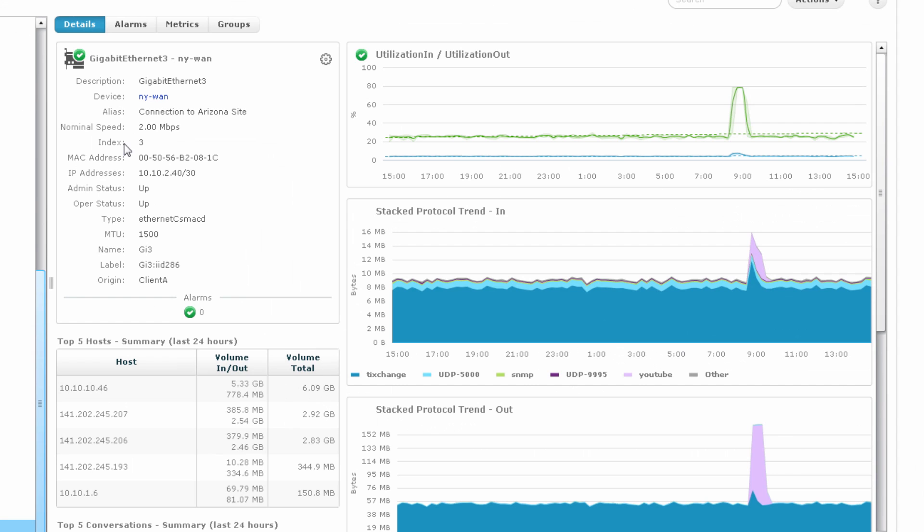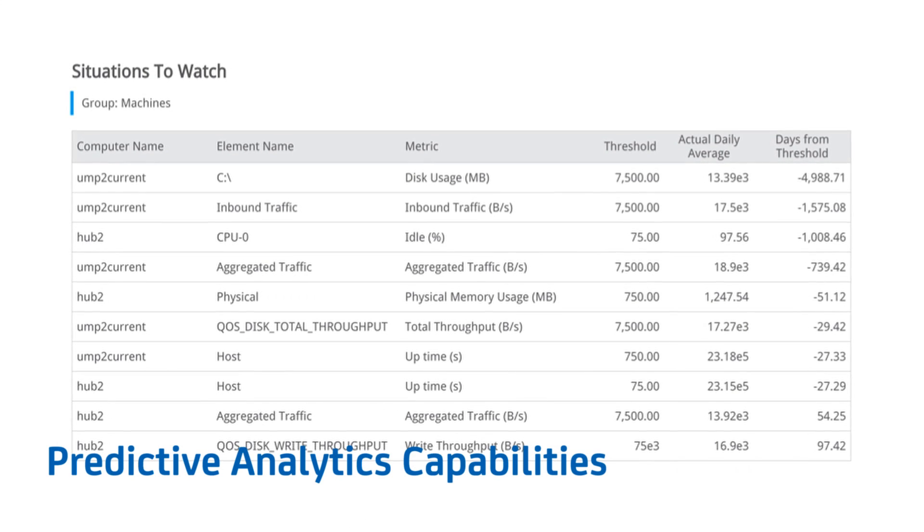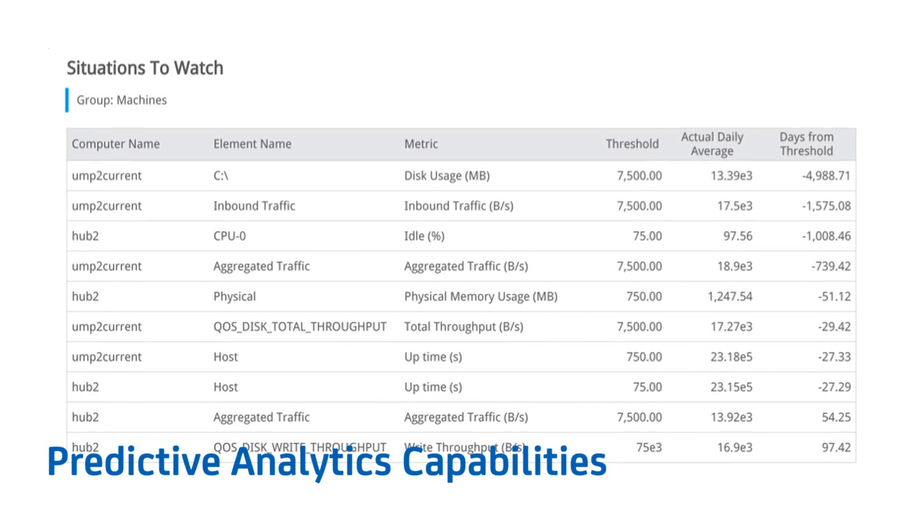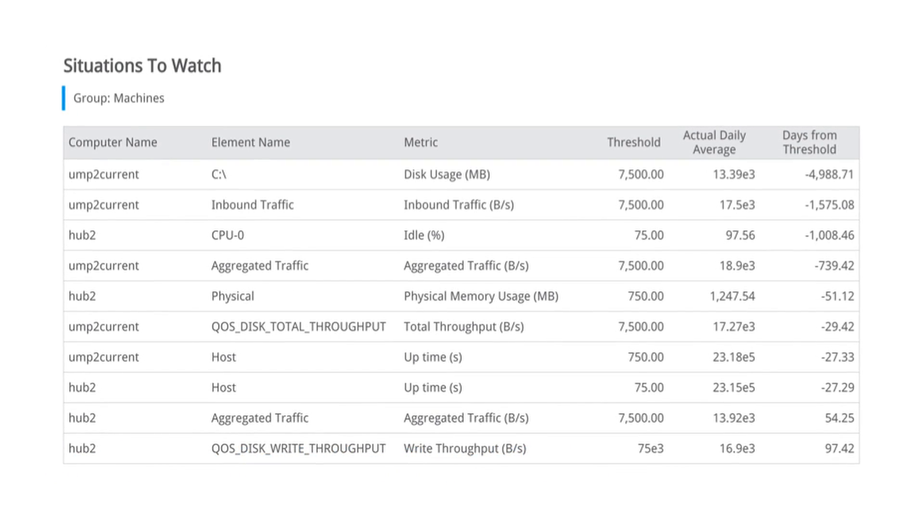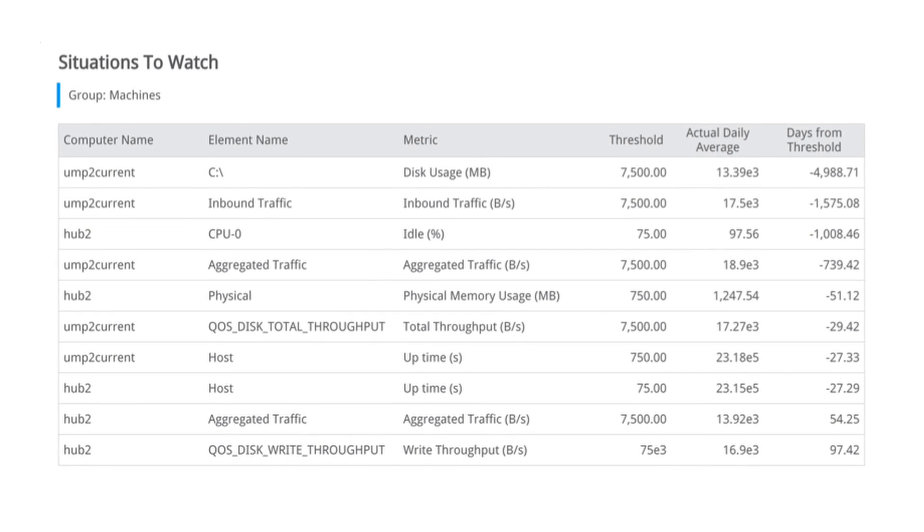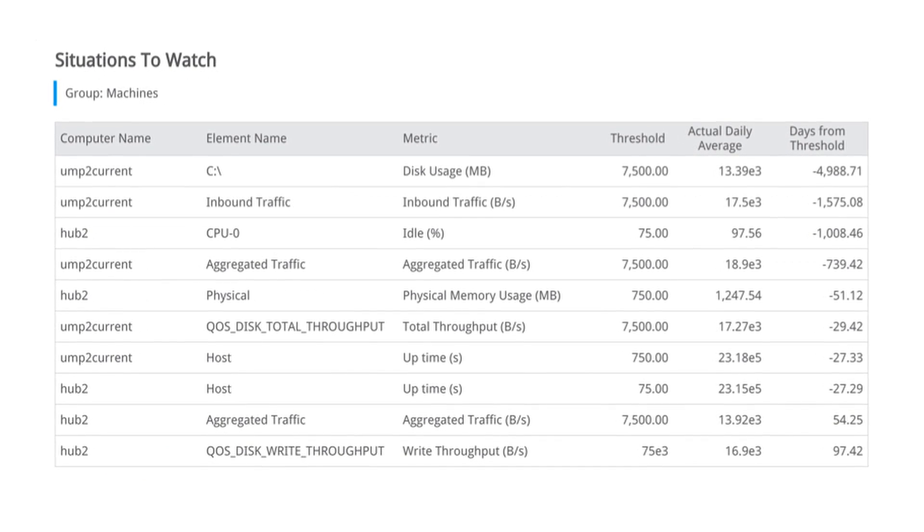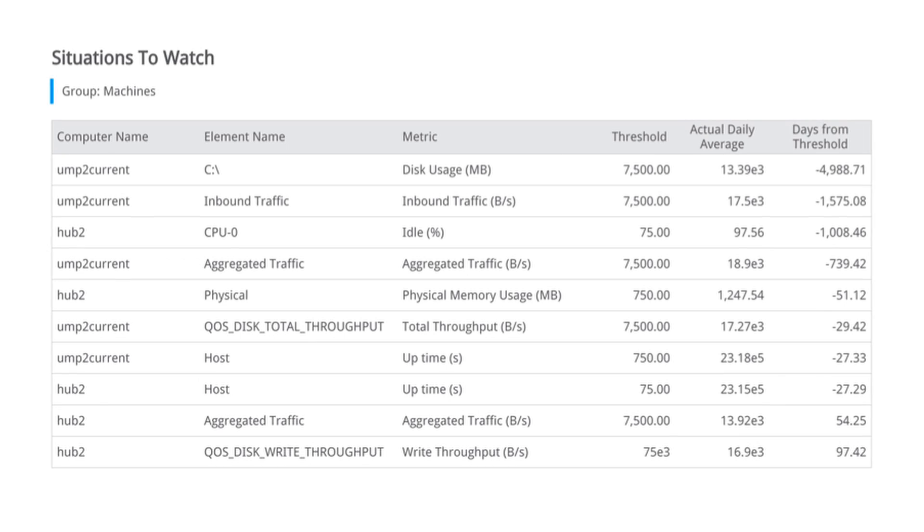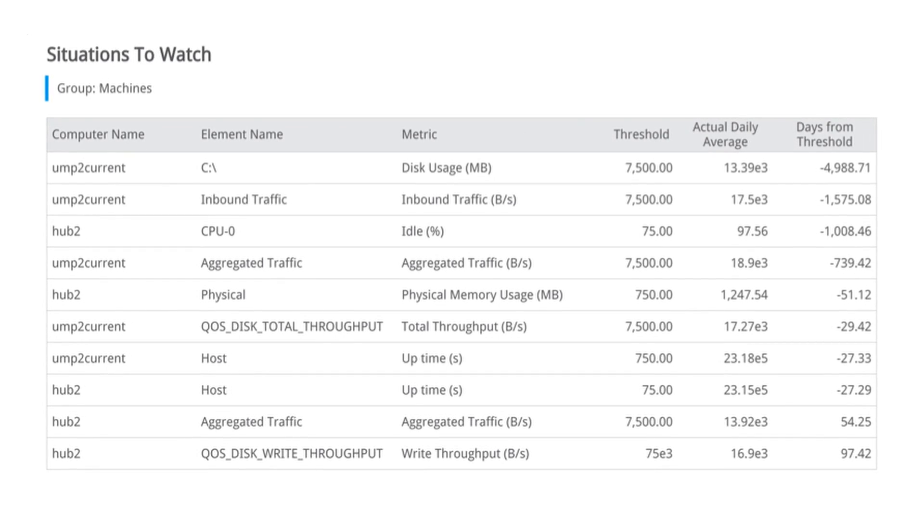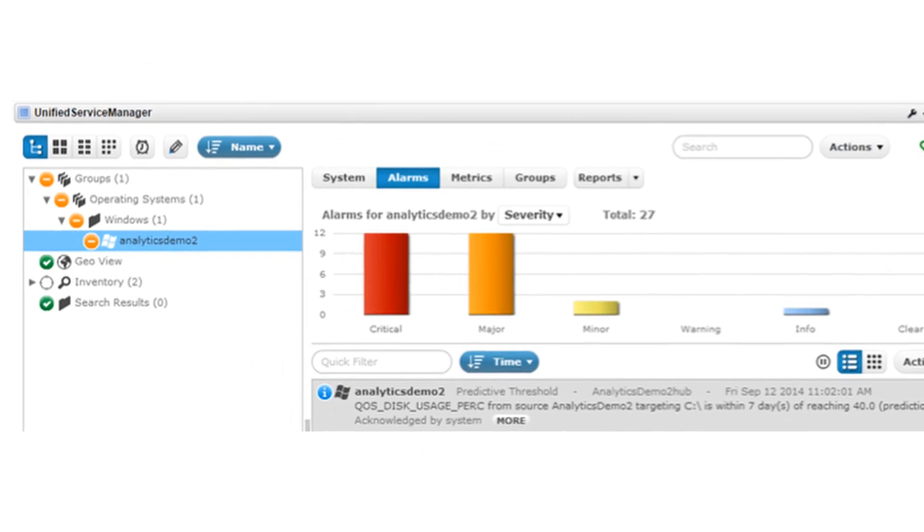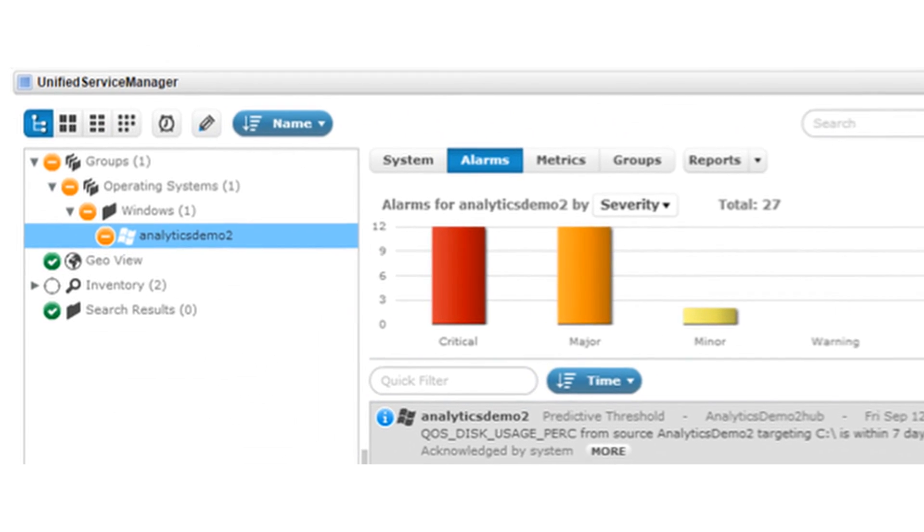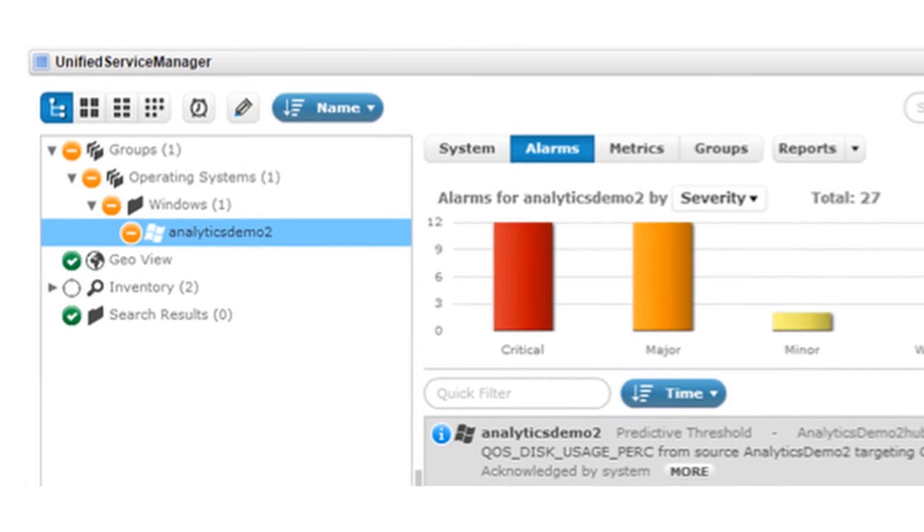We also provide predictive analytics capabilities to help you proactively identify issues before your user experience suffers. These capabilities include situations to watch analytics, which show you a prioritized list of problems in order of time remaining before a problem occurs. Time to threshold, which predicts when an infrastructure element might experience difficulty in the future.